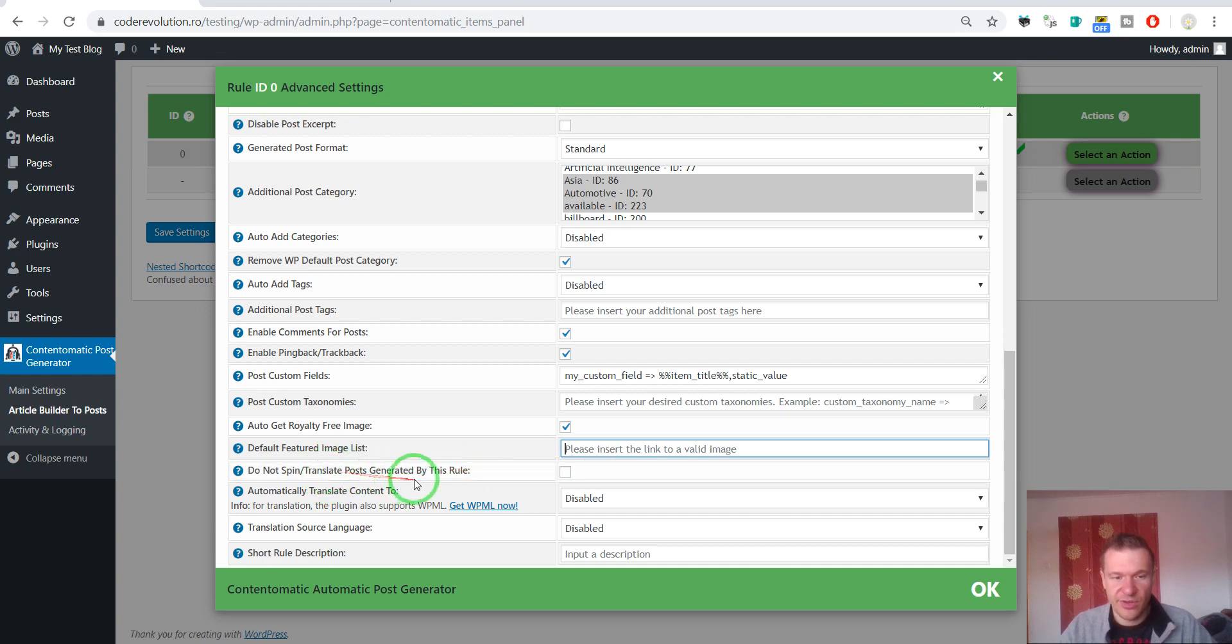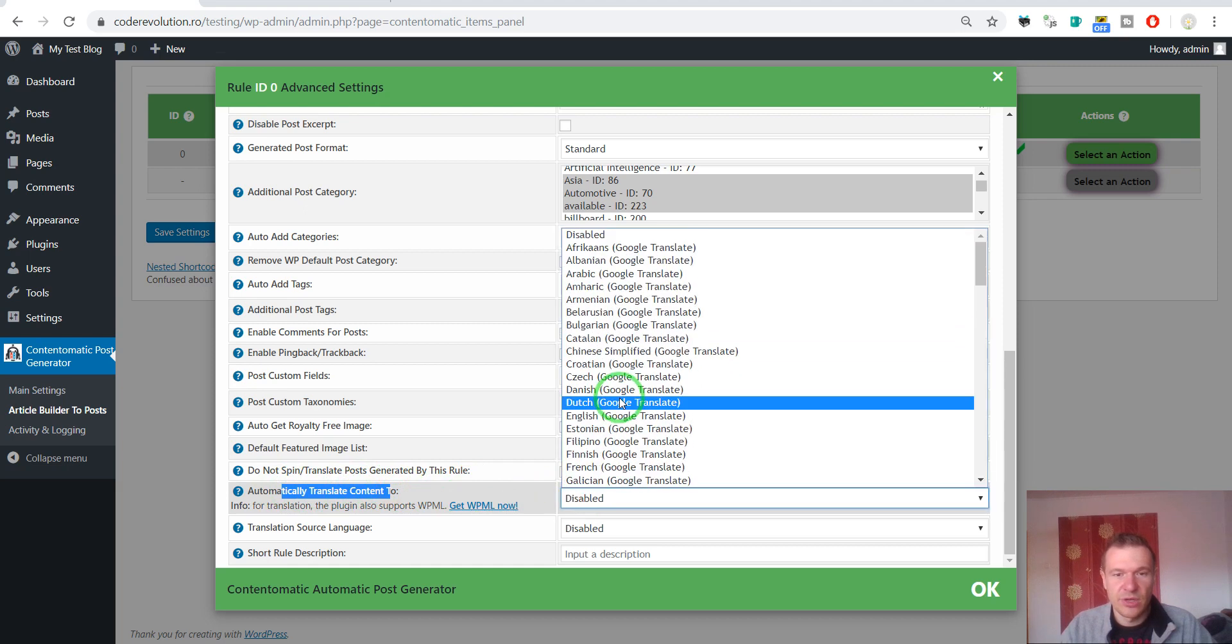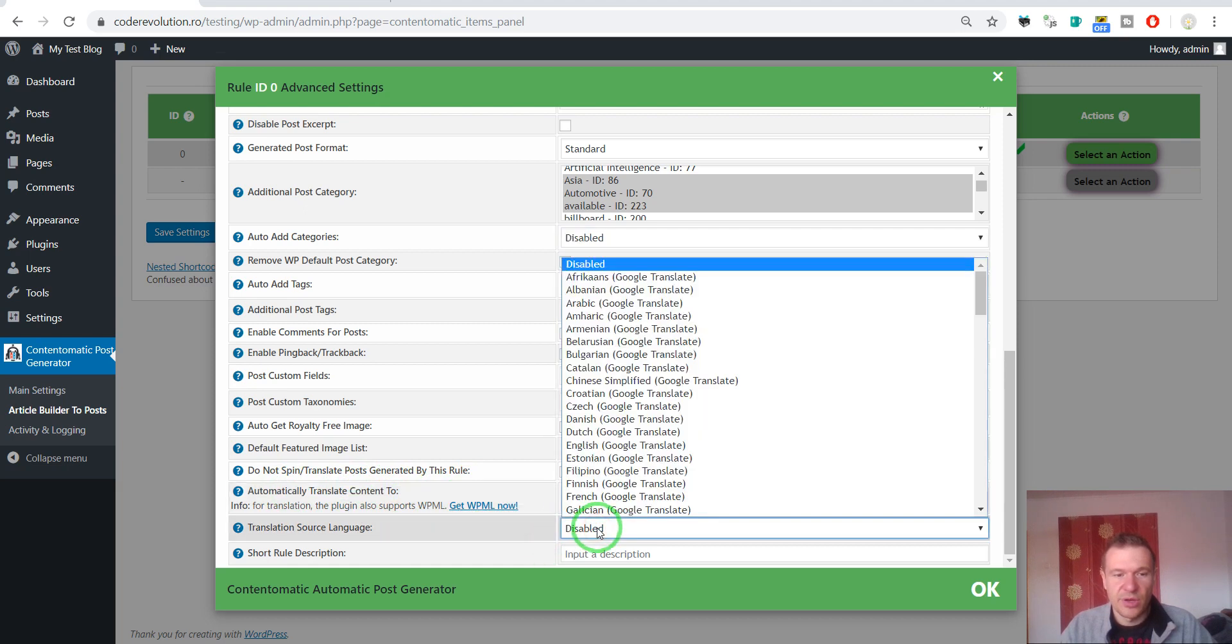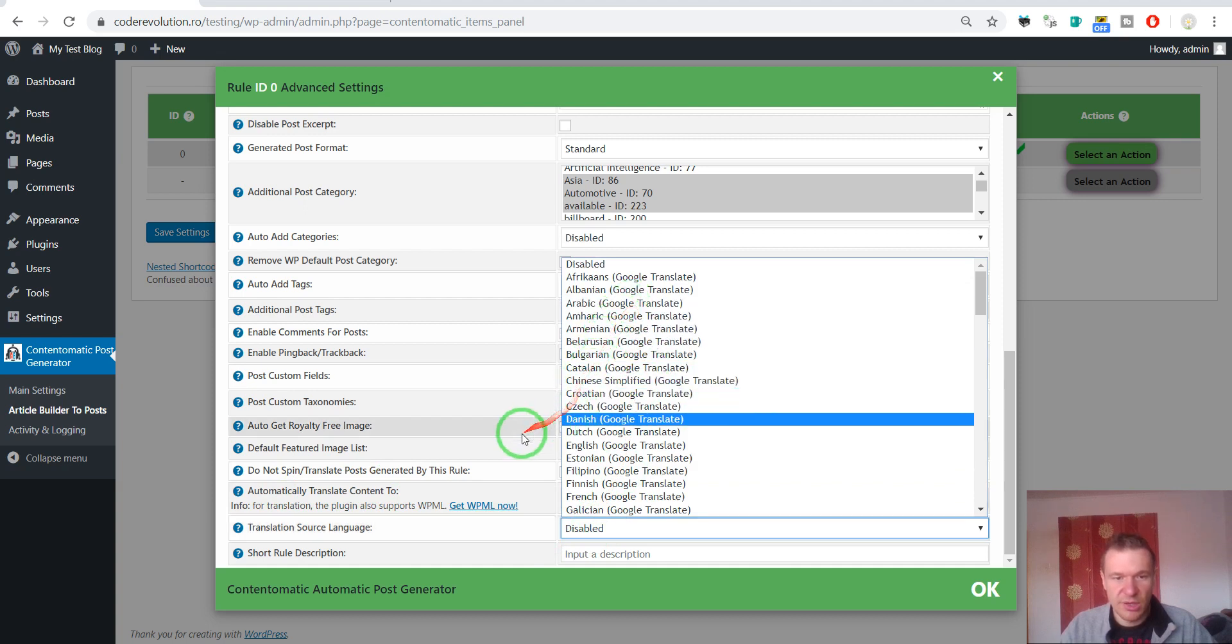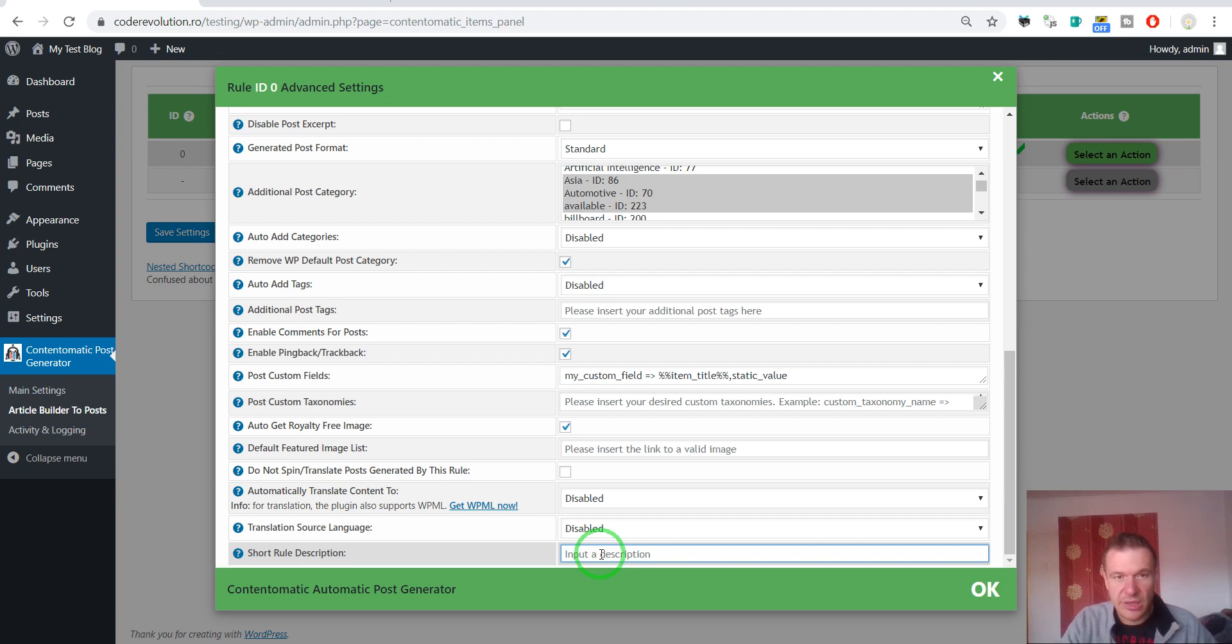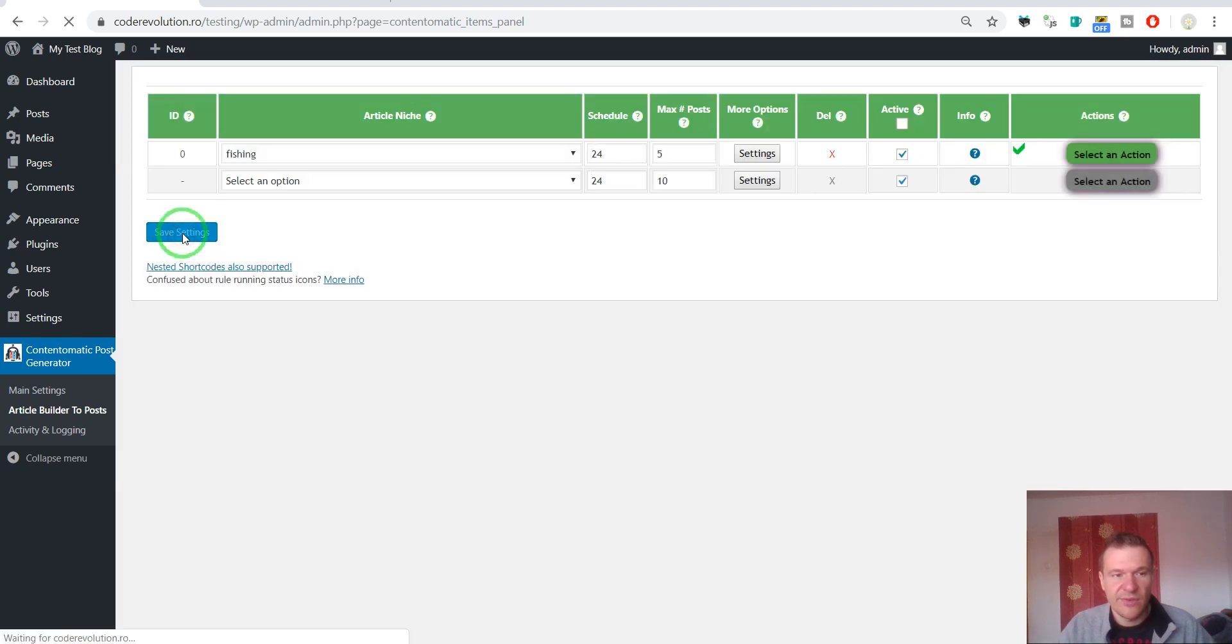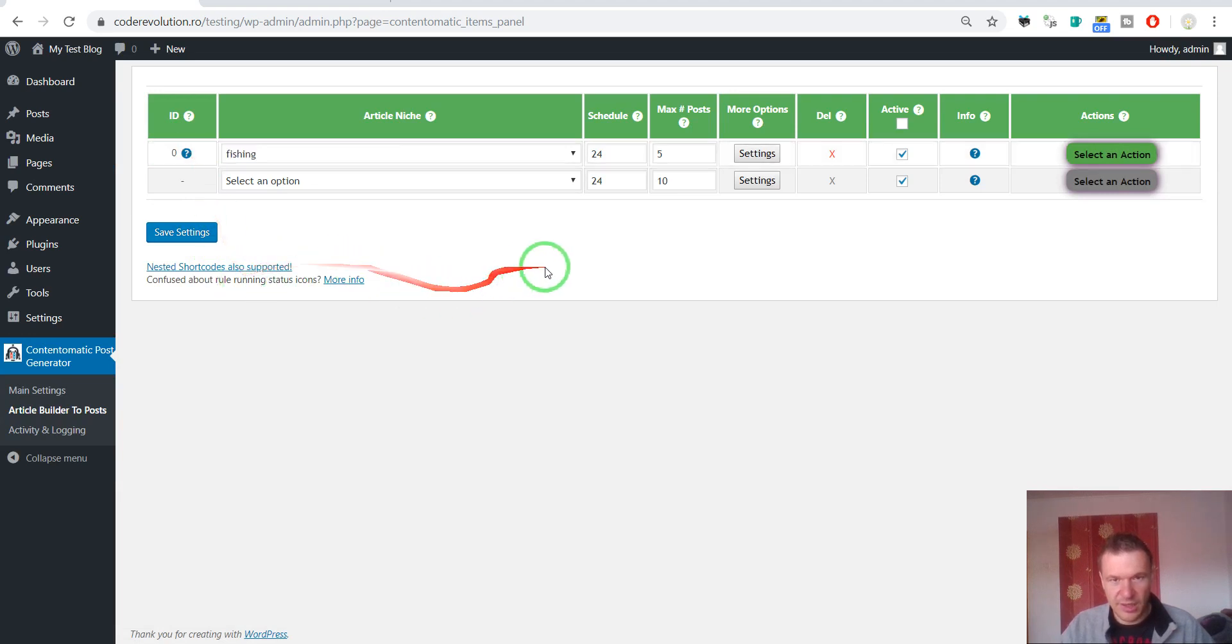Do not spin translate posts generated by this rule. Automatically translate content to any language using Google Translate. Source language should be set to English because Article Builder generates English posts. And rule description. If you want to show this rule a small description. So test rule. And if we save settings. Test rule will be shown here.